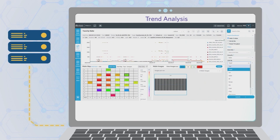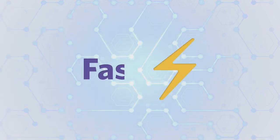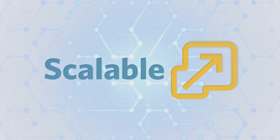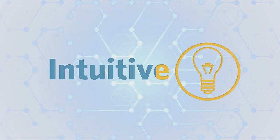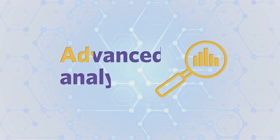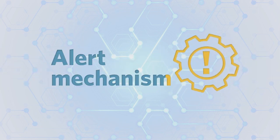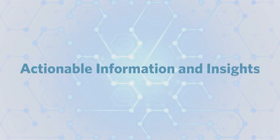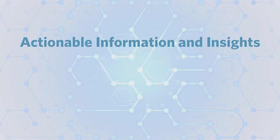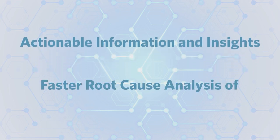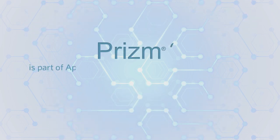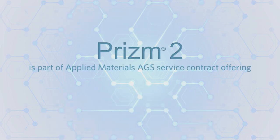Prism 2 is fast, scalable, intuitive, delivers advanced analytics, and includes an alert mechanism. Actionable information and insights, faster root cause advanced analysis of VeritySEM measurements.